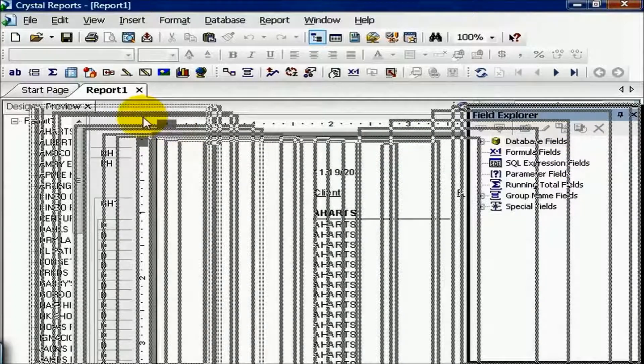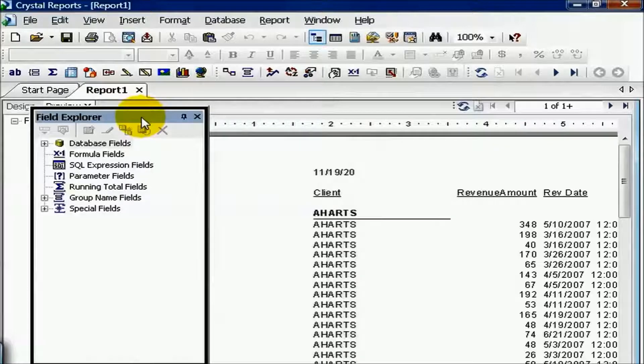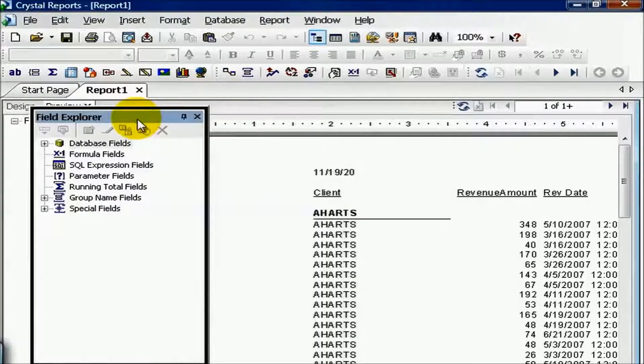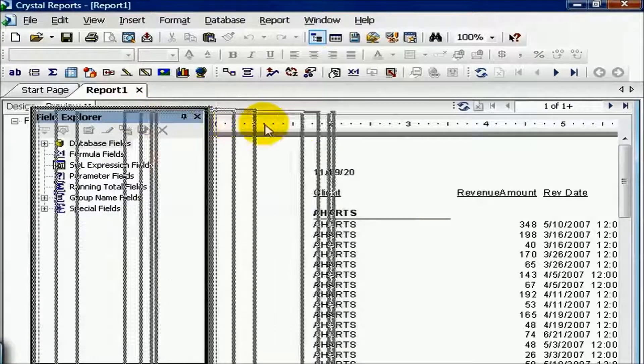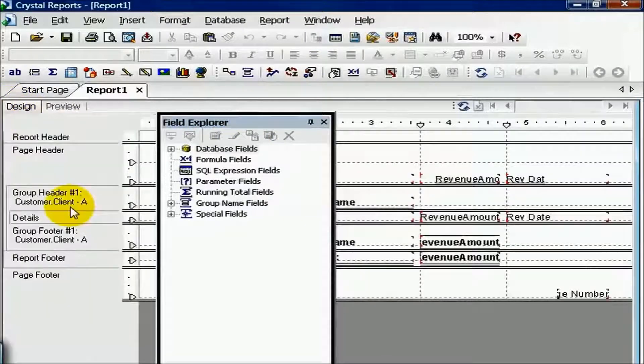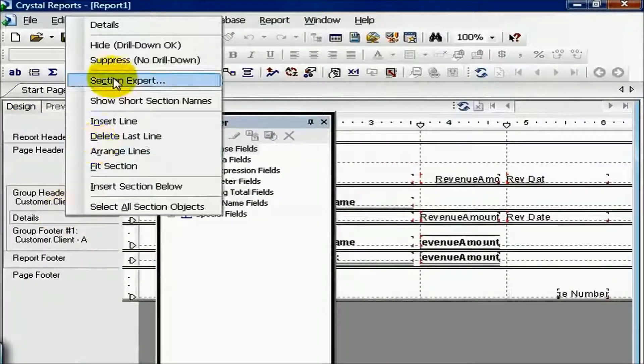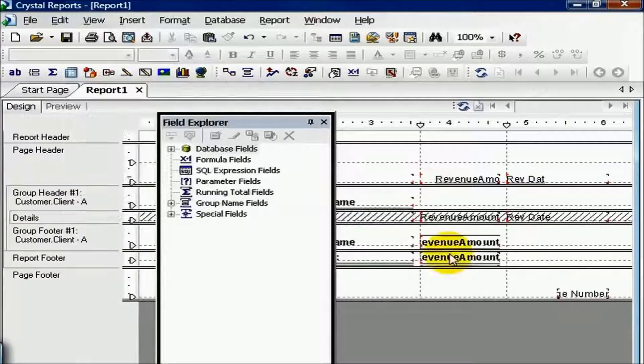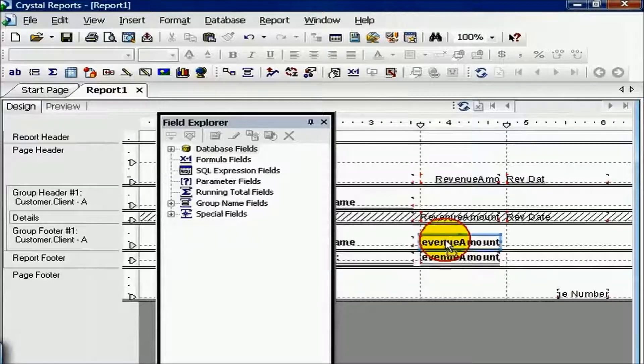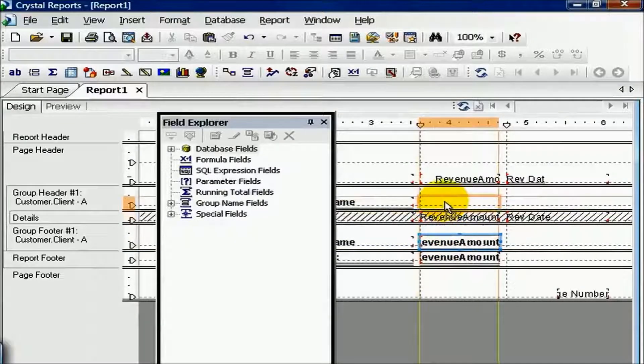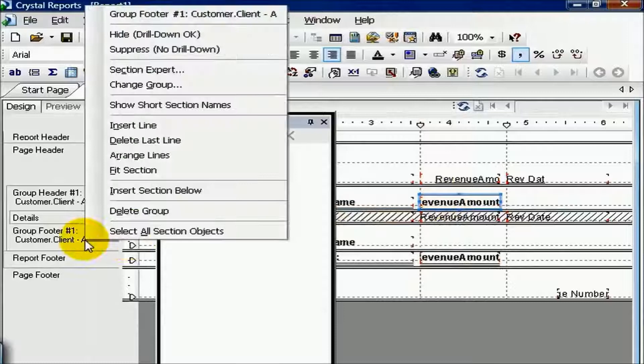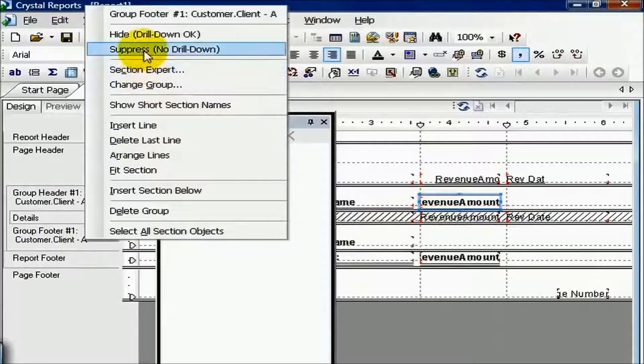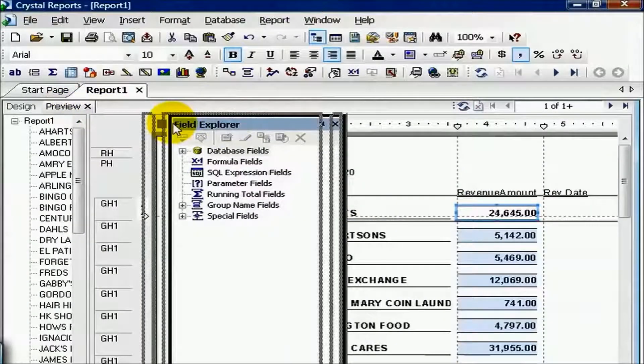Now I have a very simple report with my client, my revenue amount, and my revenue date. I'm going to go ahead and click on the design view, and I'm going to suppress the details. I'm going to drag my revenue amount summary up to my group header one, as opposed to the footer, and suppress the group footer. Now my report looks something like this.